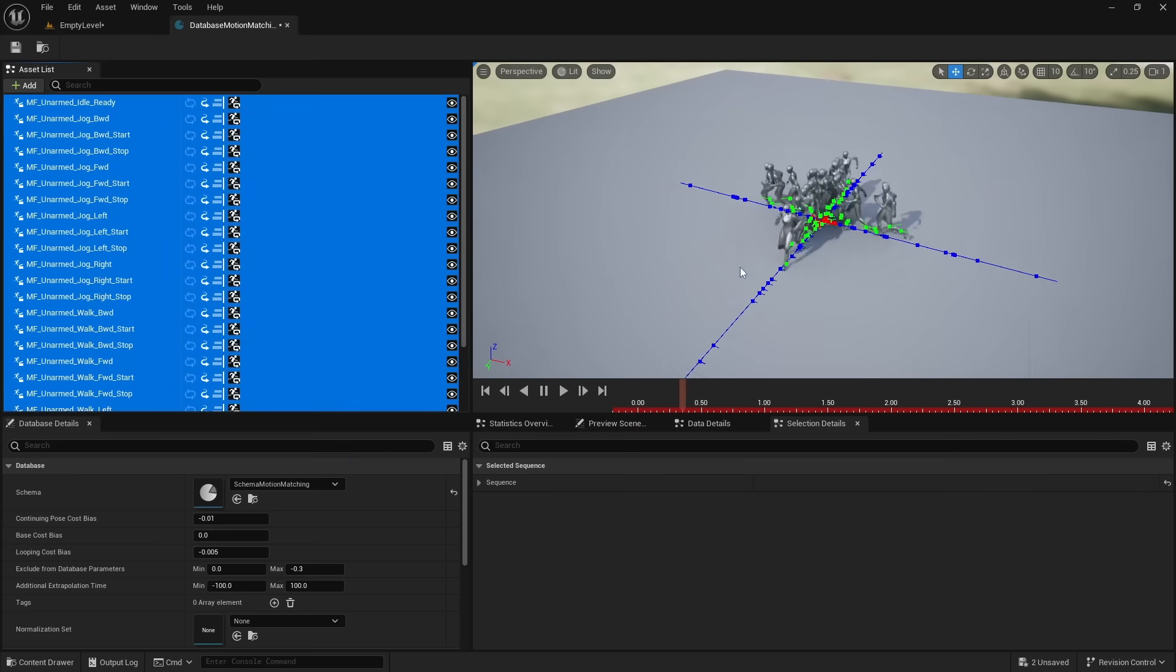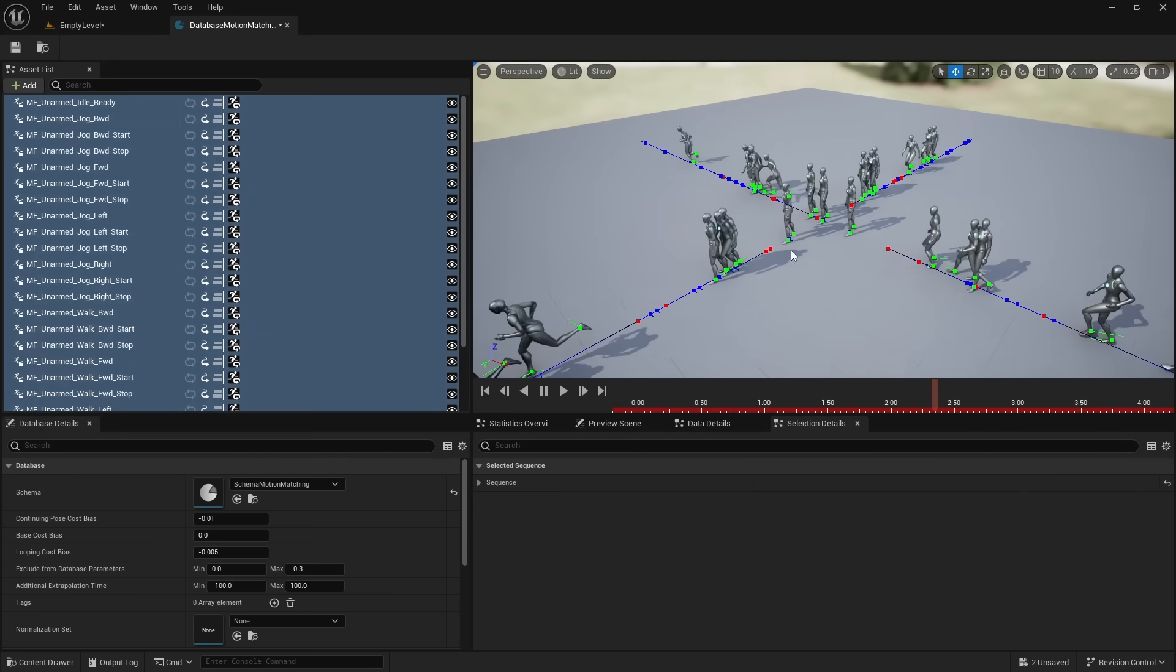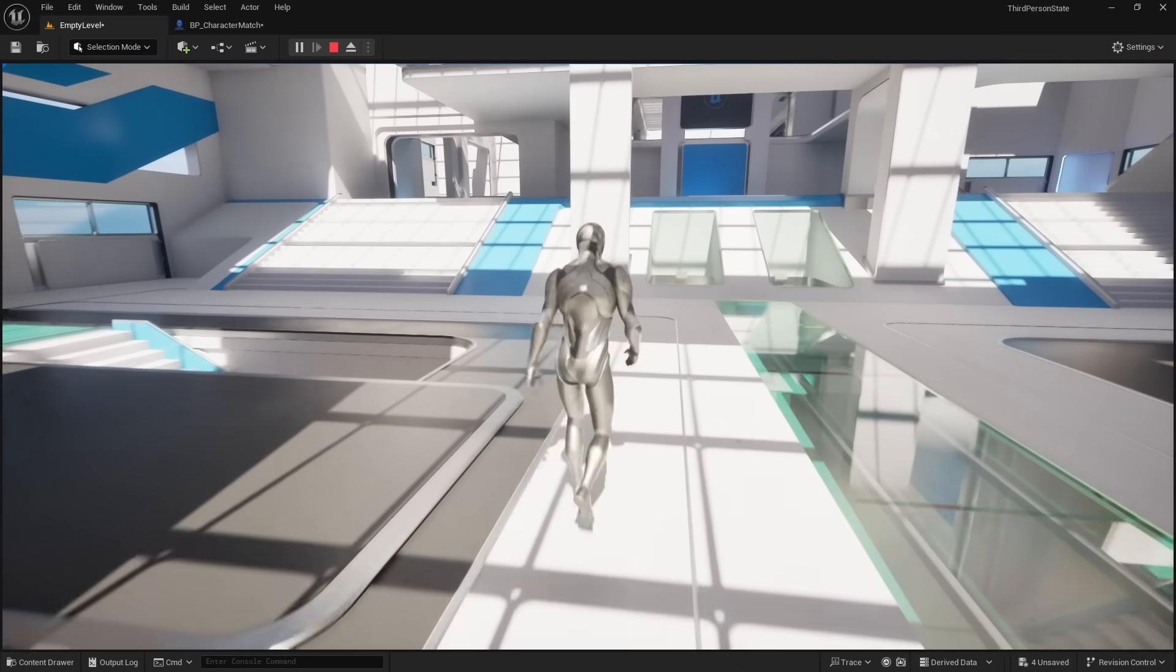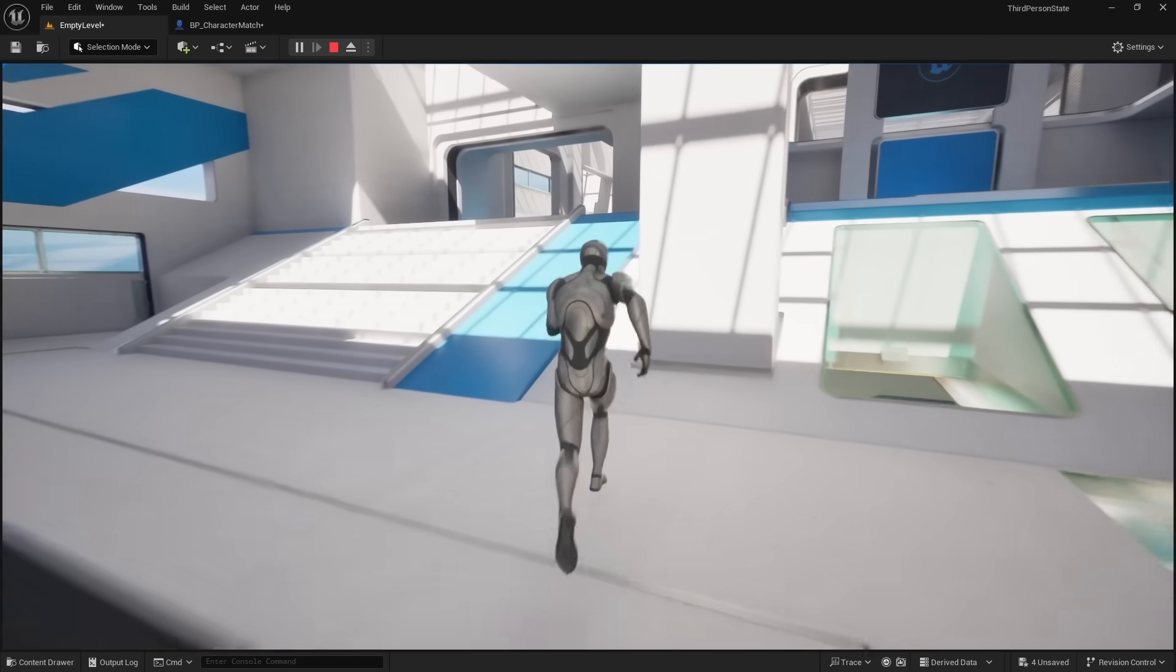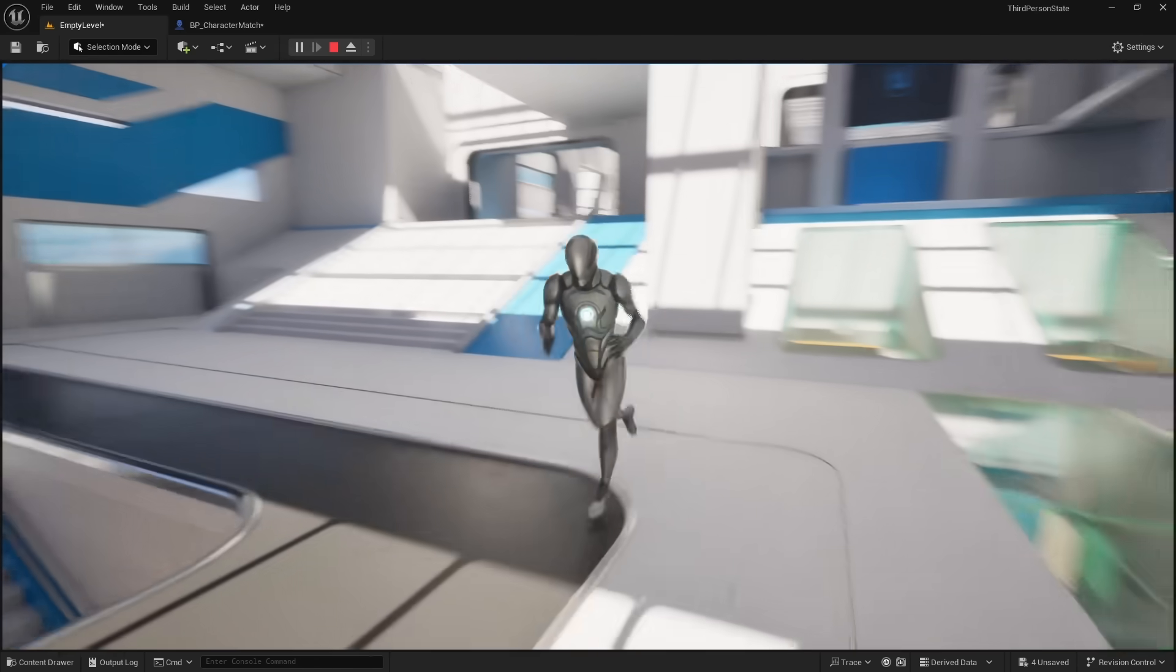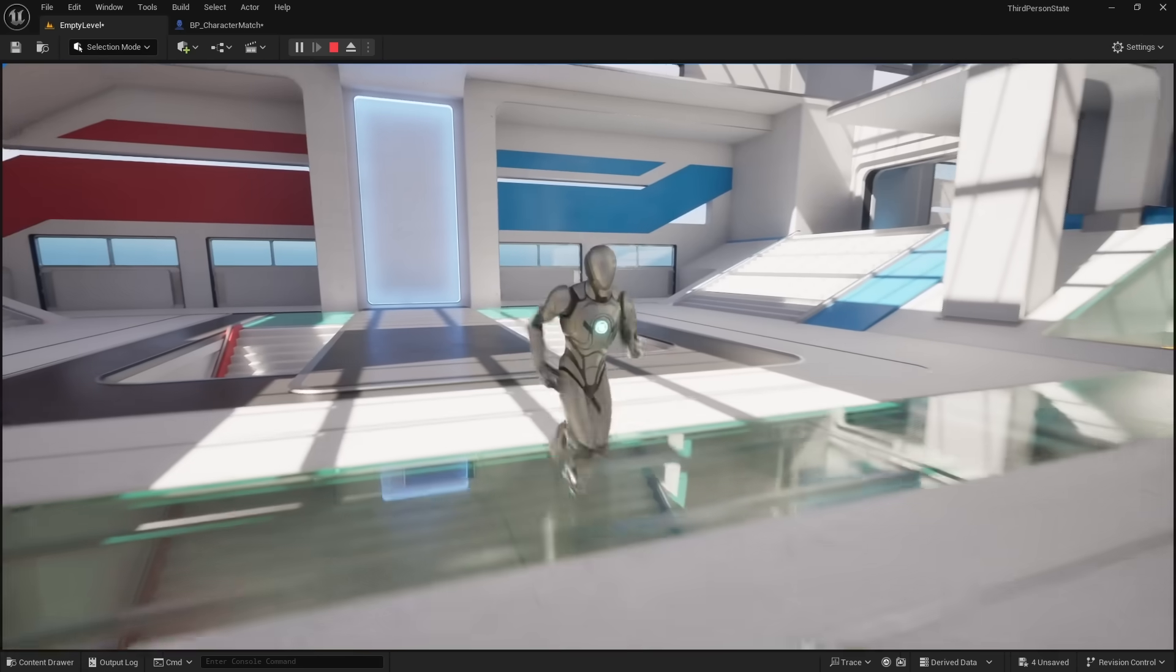Now these are all the animations that the player character can use. Right here is motion matching in action. And it is a lot simpler than creating state machines.